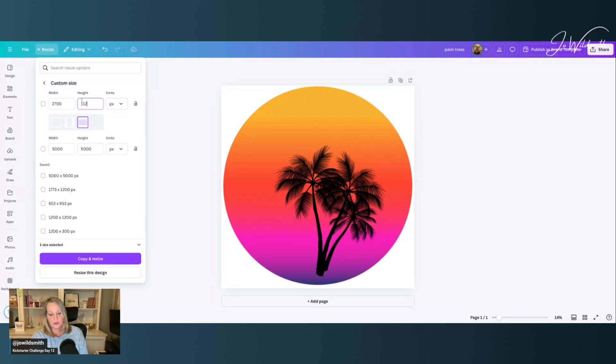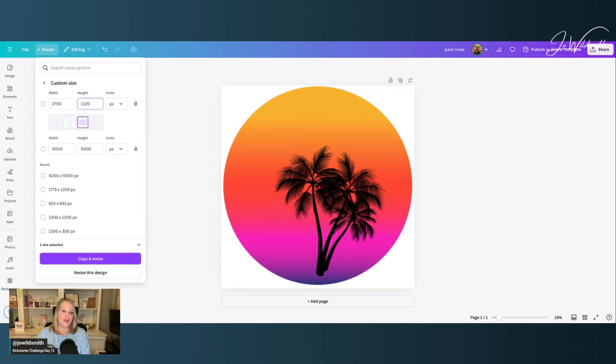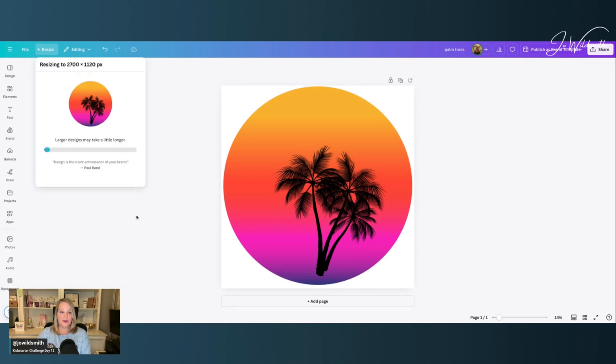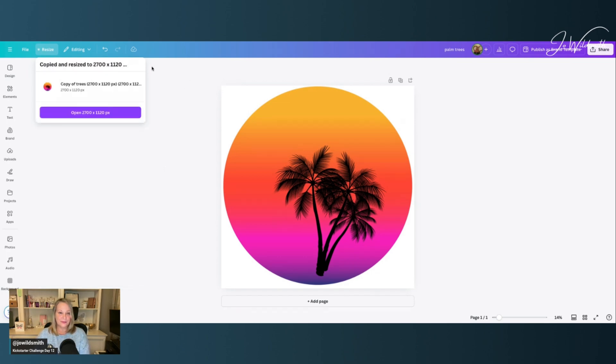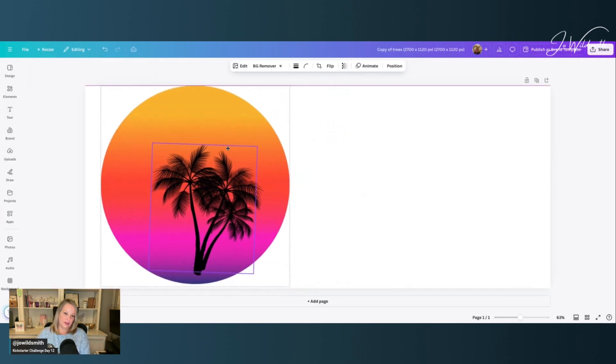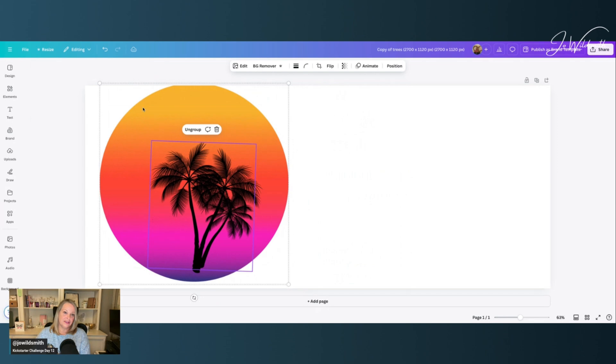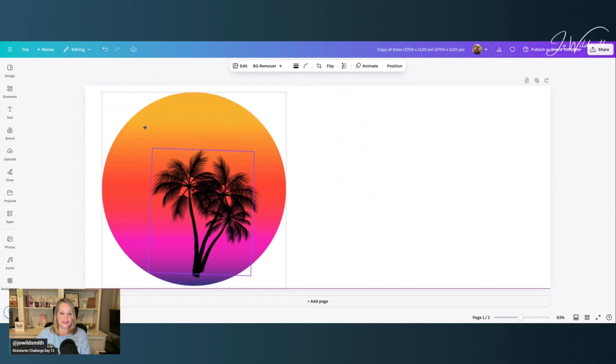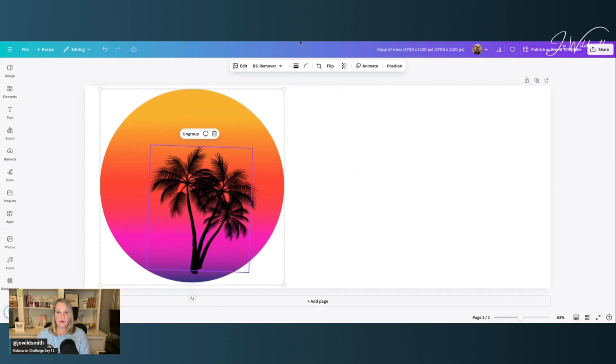Now, I will pop down in the description these sizes. But also, I do have a video all about all the specific sizes you can use for each product in Redbubble, and I'll link to that one at the end. So again, I'm going to copy and resize, open that one. And here I can move it around, make it the size I want it, position it where I want it.